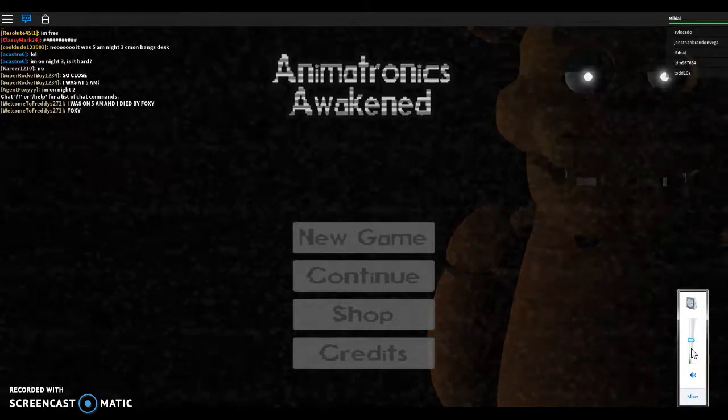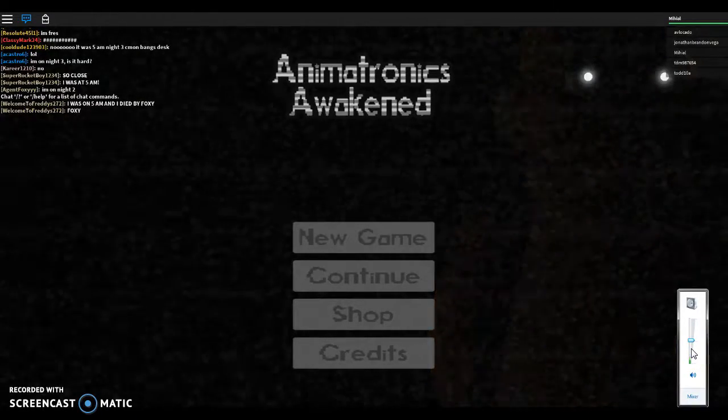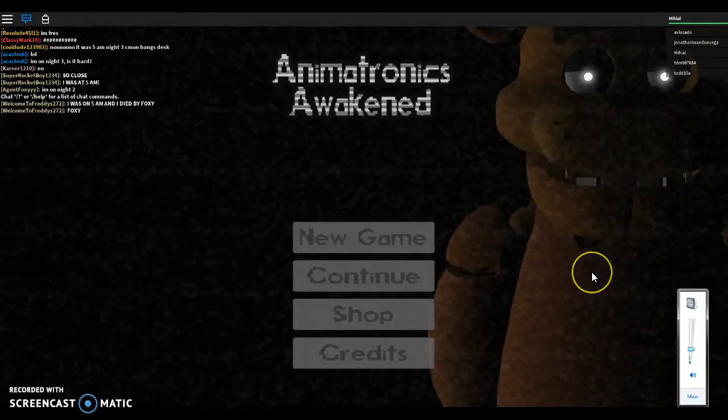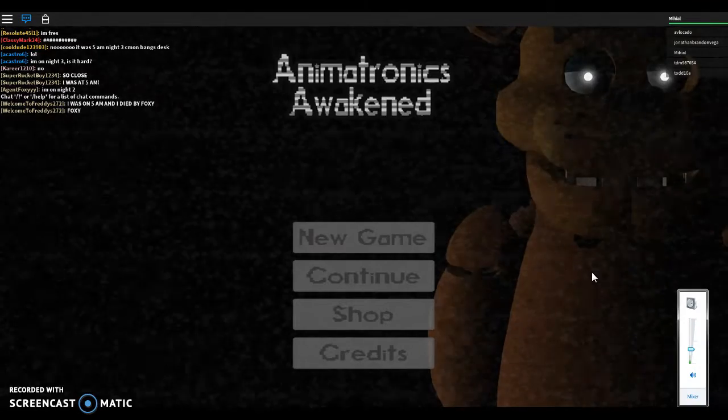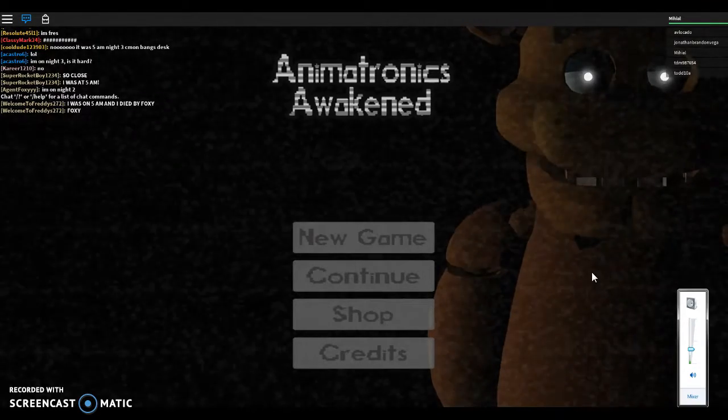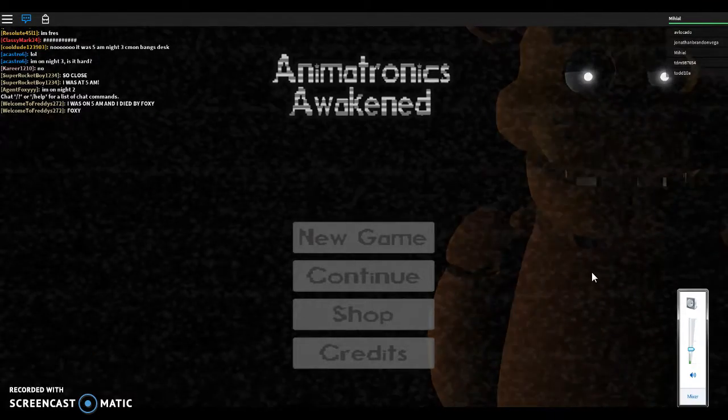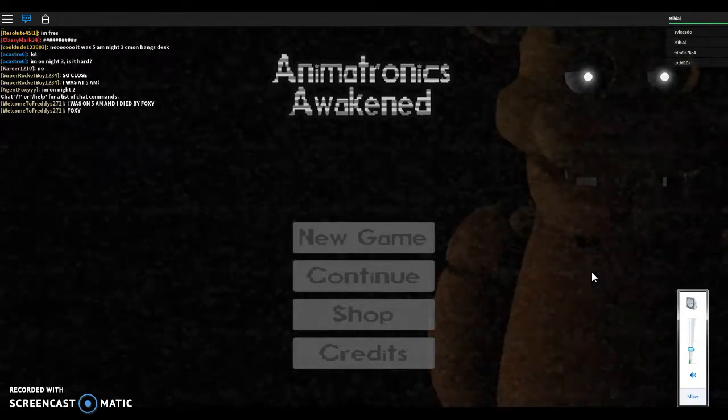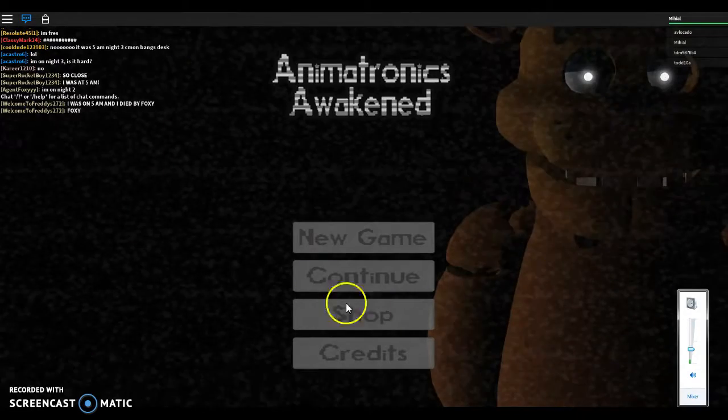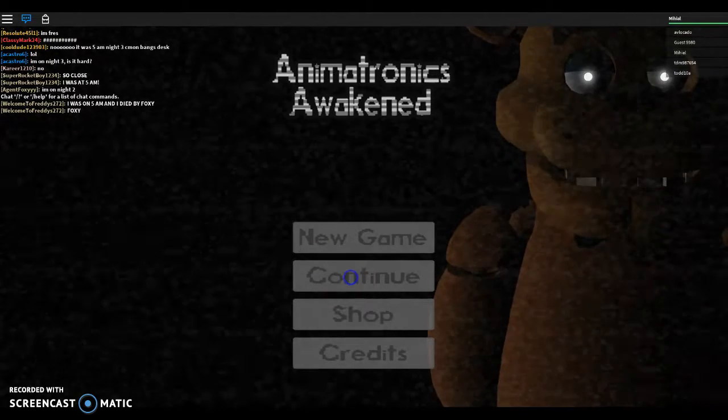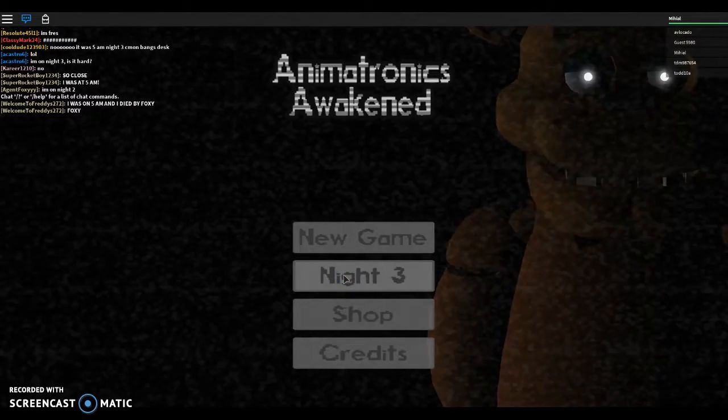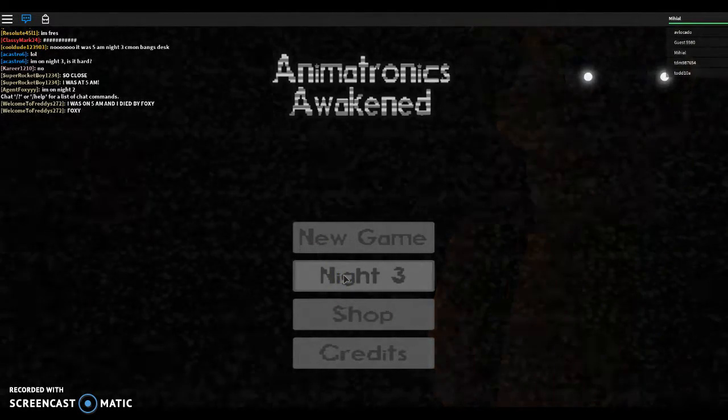Yo guys, it's your boy. Are you facing another terrifying night at Animatronics Awakened? Very own night shift. If you guys are excited, you know what to do. We're on night three, let's get started.